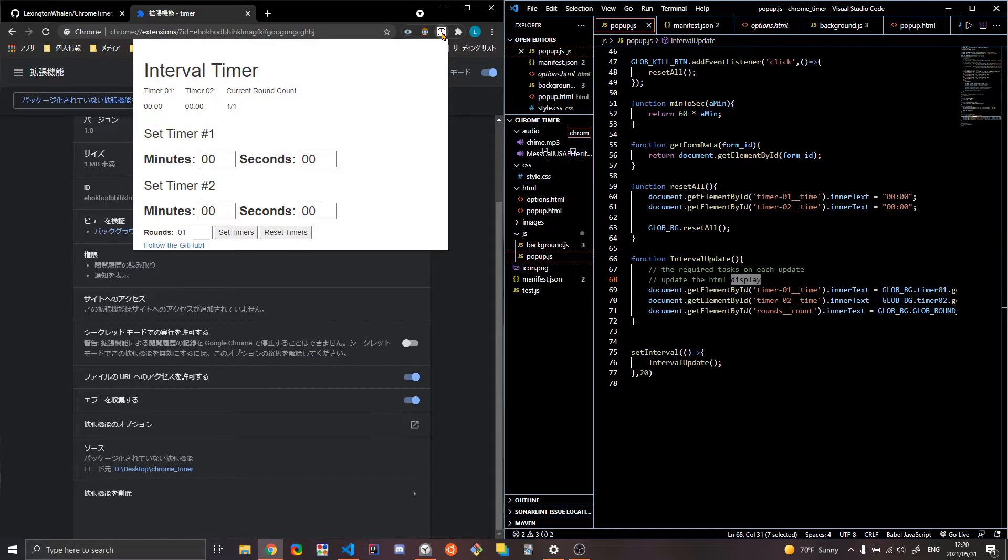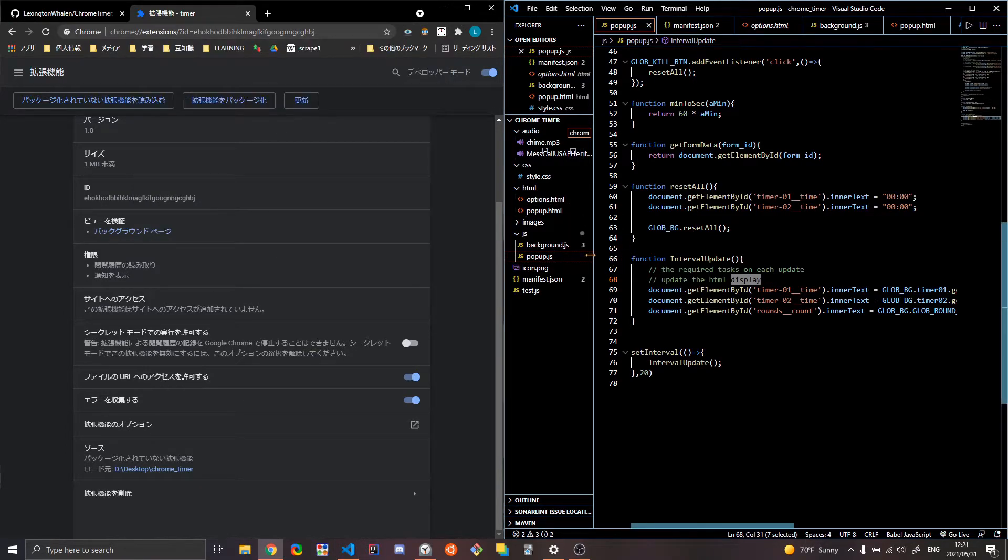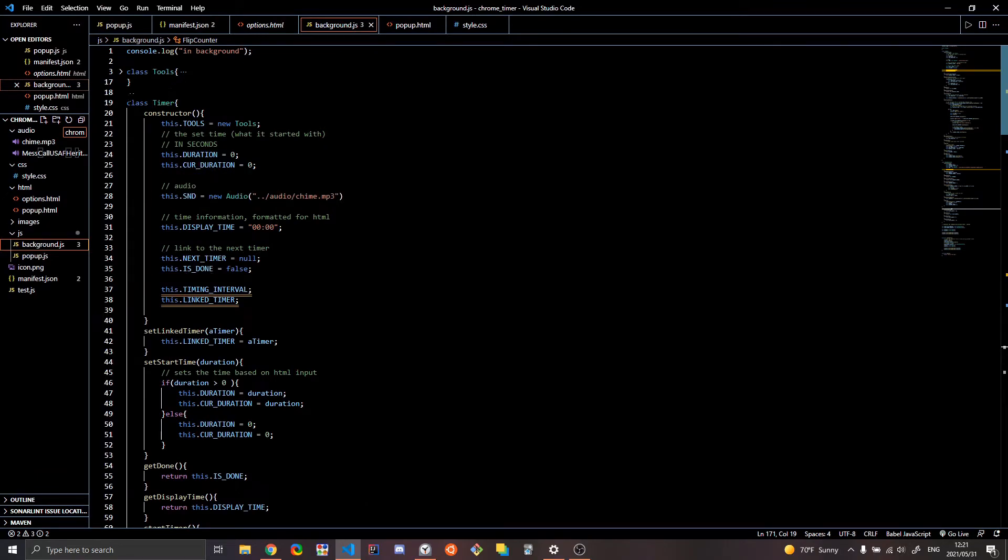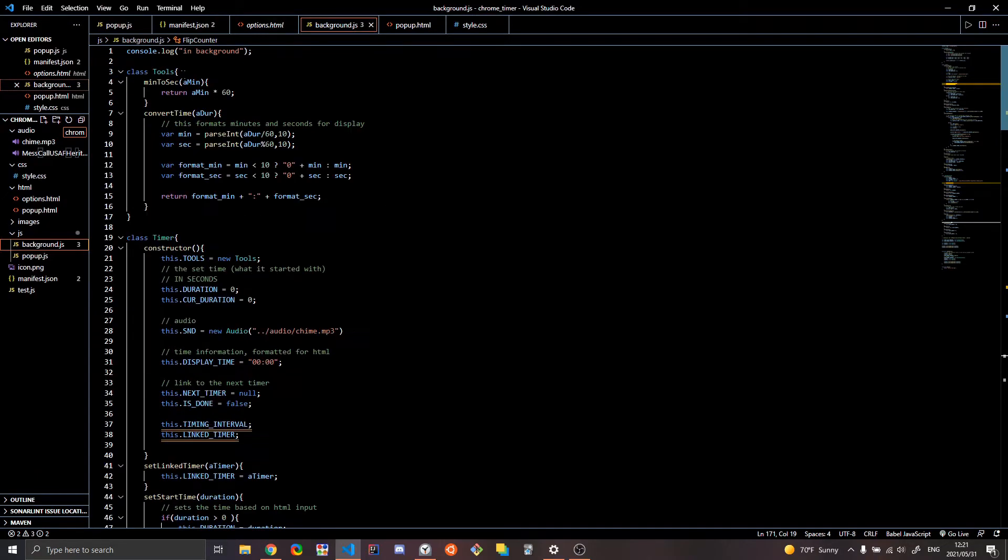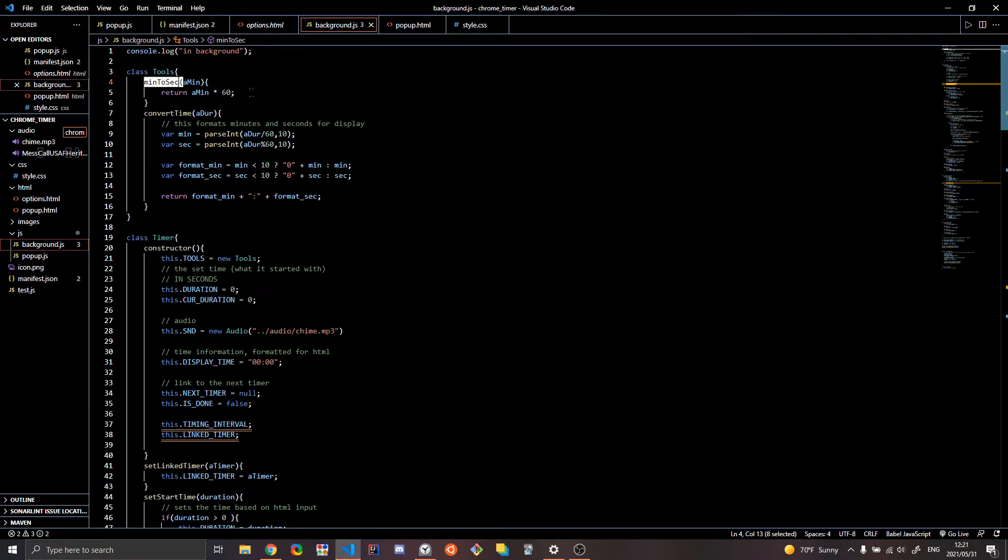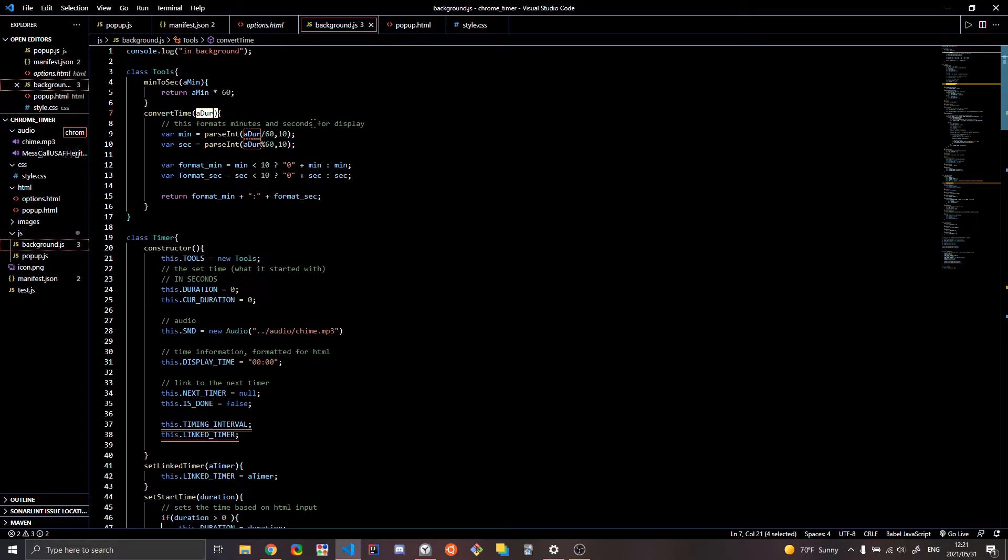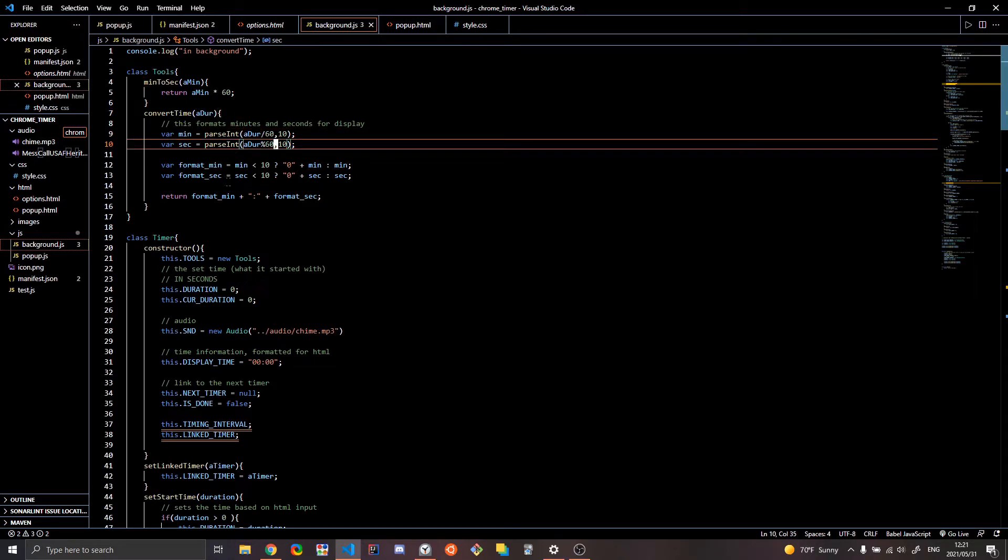And again, it'll probably look better next week. Right now it's just, I'm more concerned about functionality here. Basically I created a couple of classes here. So I have this class called tools. And so what that just does is some really simple stuff like converts minutes to seconds.